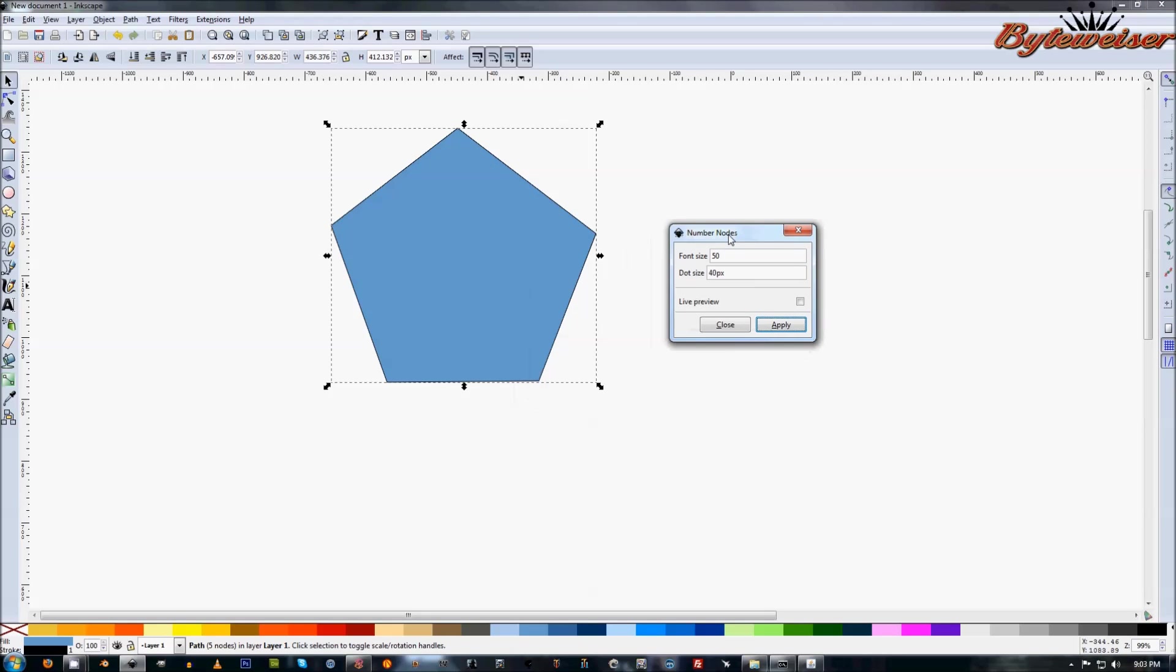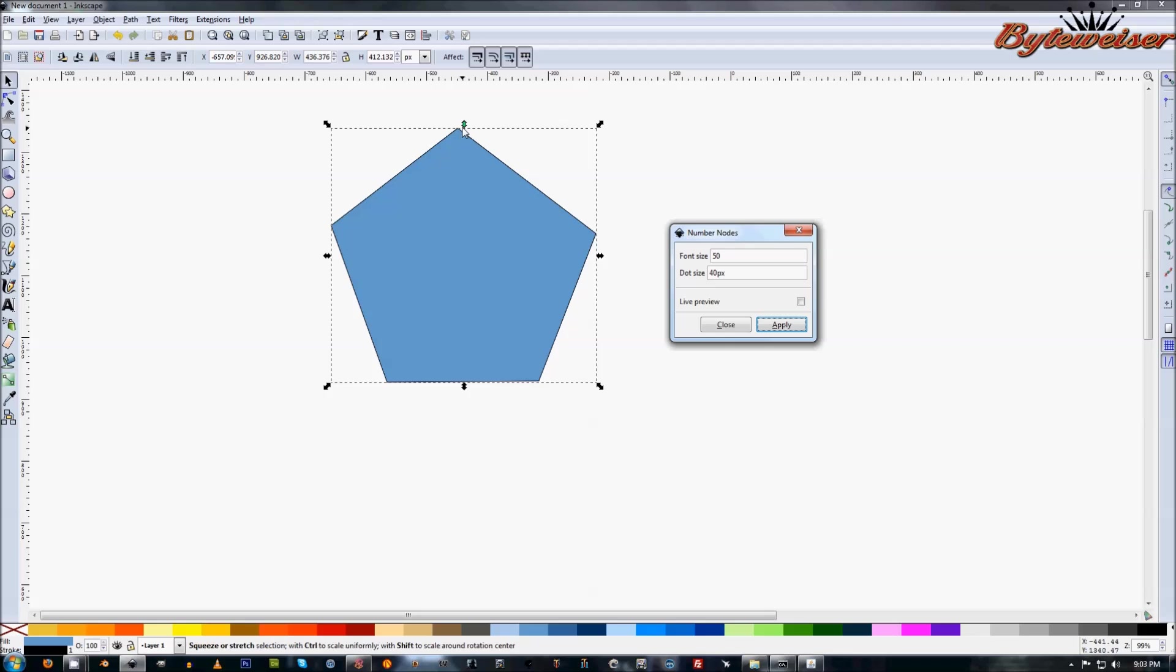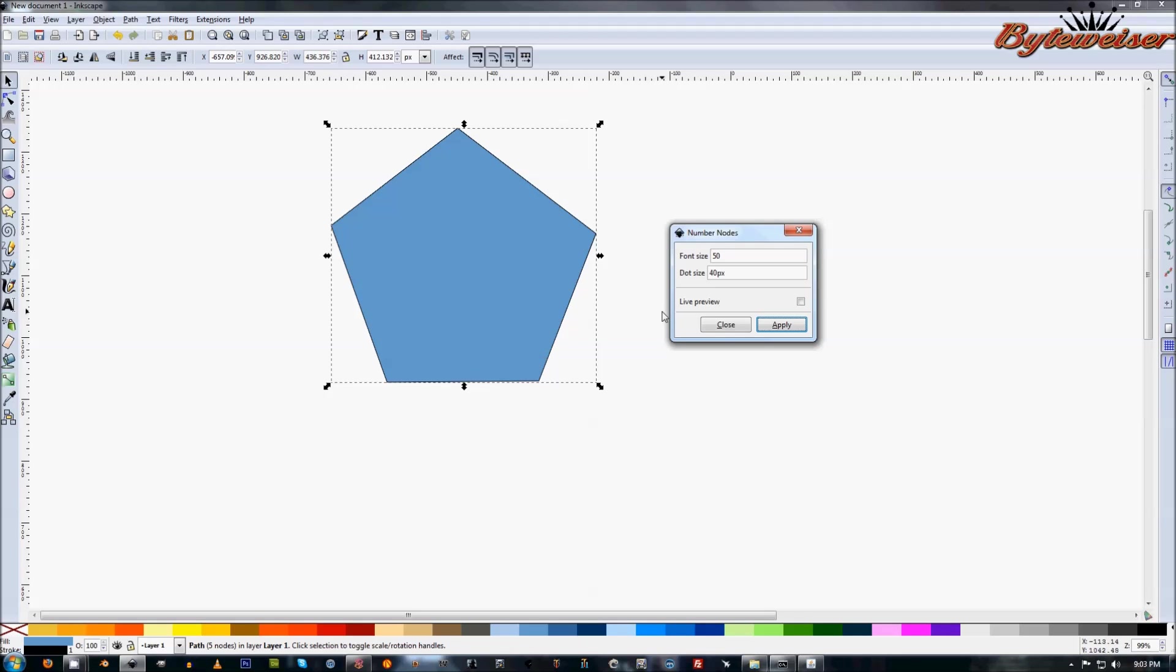What you can see here is it brings up the font size of each of the node numbers that it'll generate for each of the nodes. This will be node 1, this will be node 2, 3, etc. It'll work its way around from where you first started to where you ended.